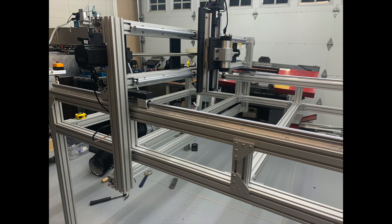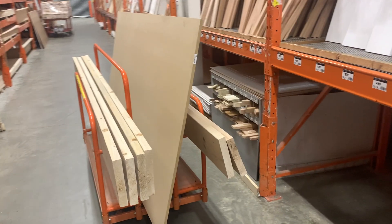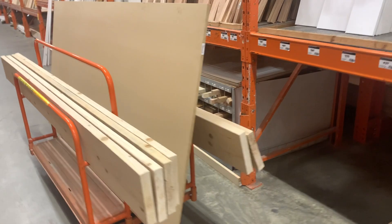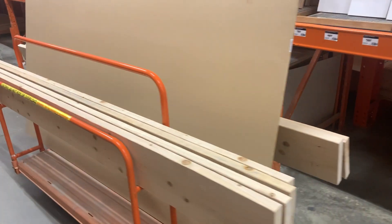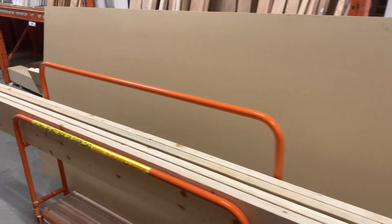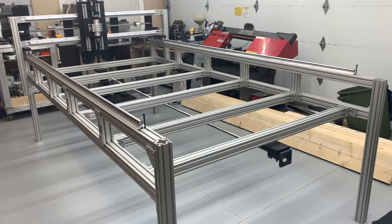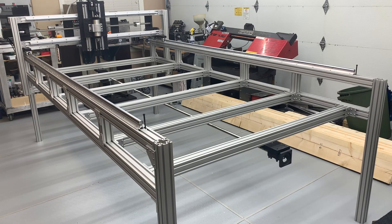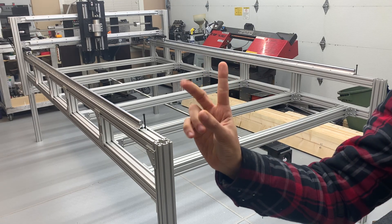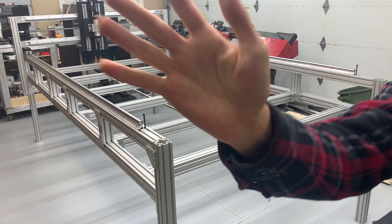With the frame of the CNC router complete, we were able to go and buy the sacrificial pieces used to complete the build. Placing these wooden planks on took just about three seconds.